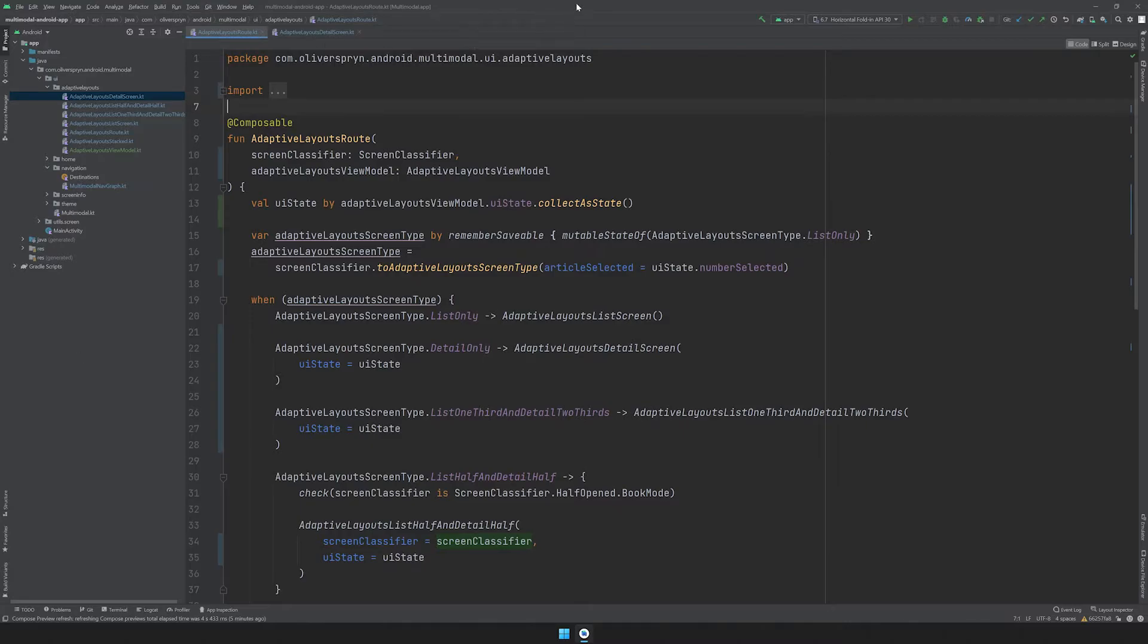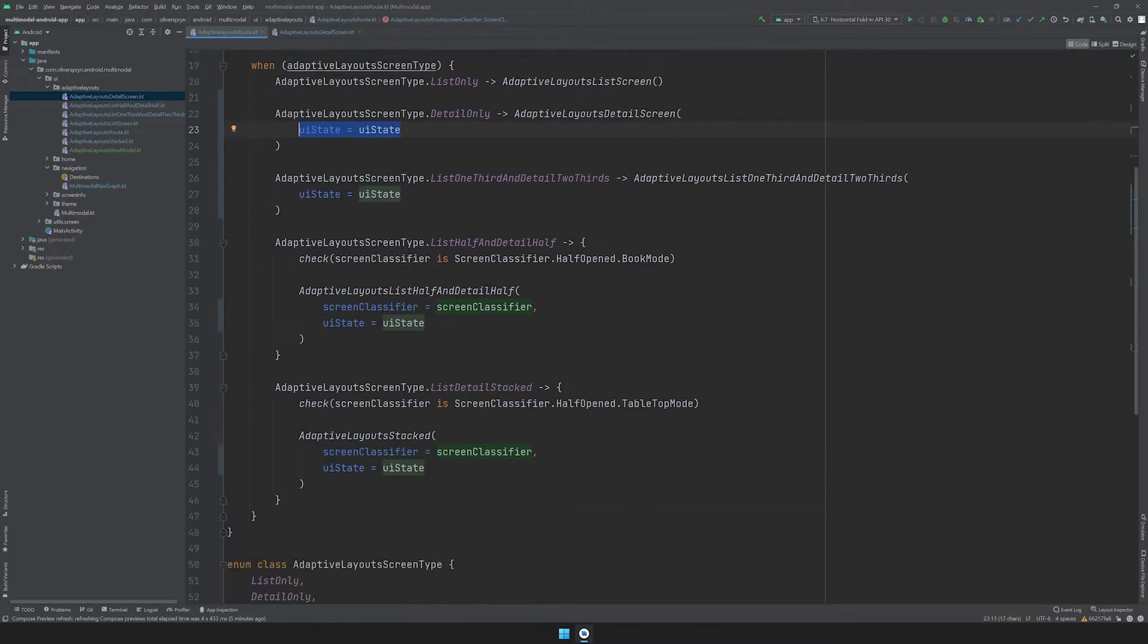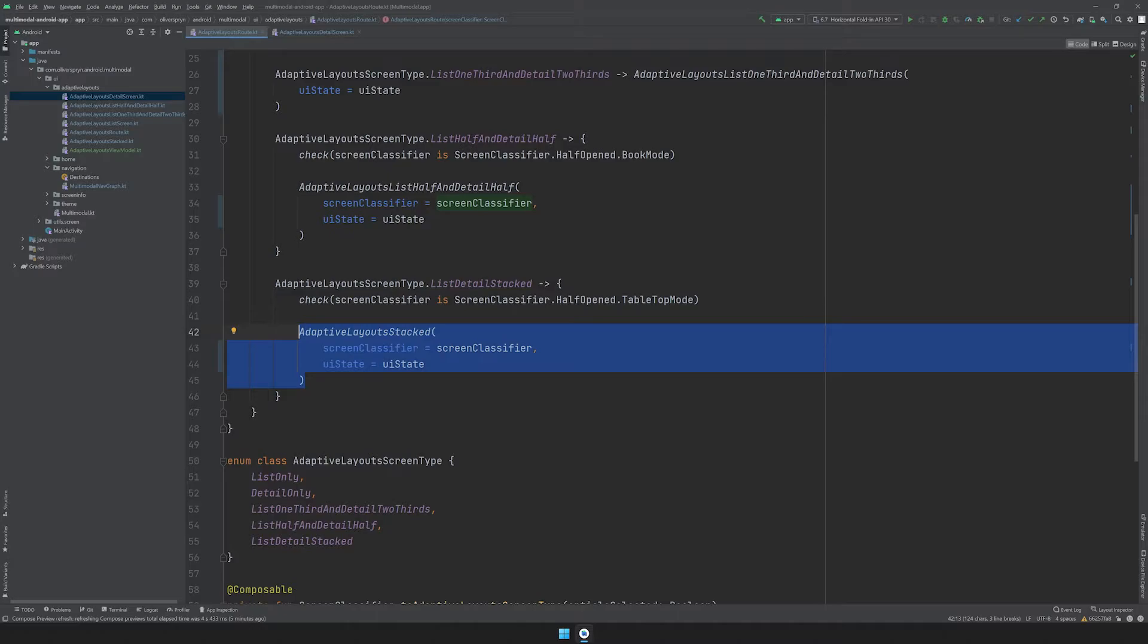I've spared you the time of watching me update every relevant composable with a new parameter called UIState. But as you can see here, the route file now passes this new variable as a parameter to four of our composables. The intermediate composables, such as AdaptiveLayoutsStacked, simply act as mediators to pass the state onto the DetailView. There's nothing too complex going on here.